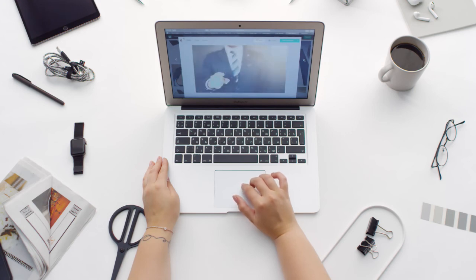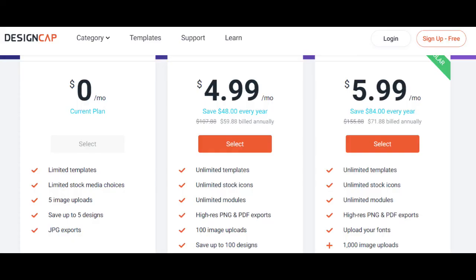DesignCap pricing. DesignCap is free to use, but if you want to truly experience its full creative potential, you can sign up for the Basic plan or the Plus plan. They are offered on a per-month basis as well as an annual payment scheme.